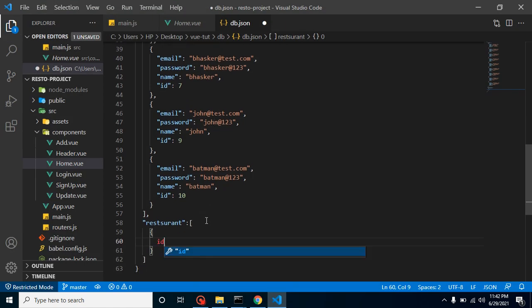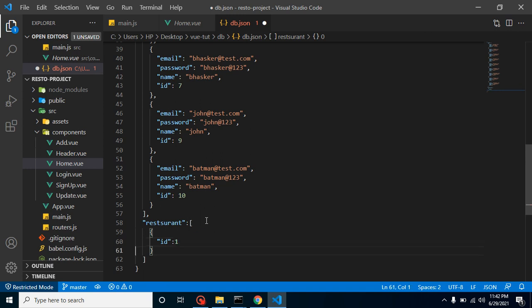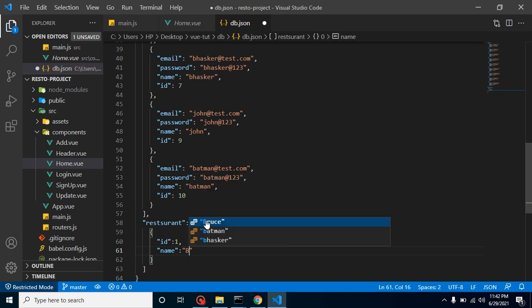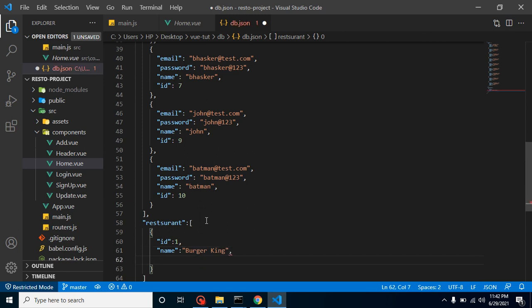What details we need? First of all we need id, so let me put here id, let's say one. After that, name. Let's say restaurant name is Burger King. After that we can add contact.